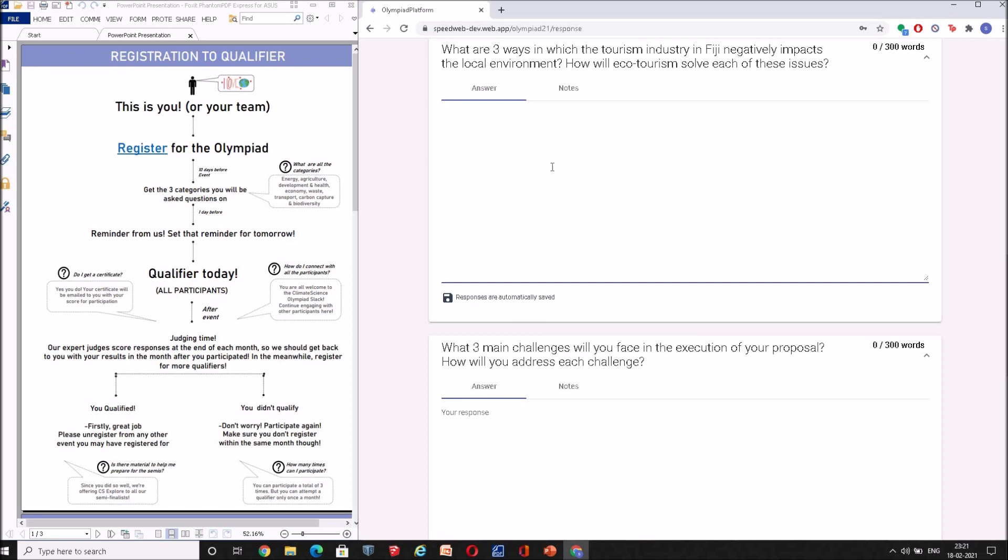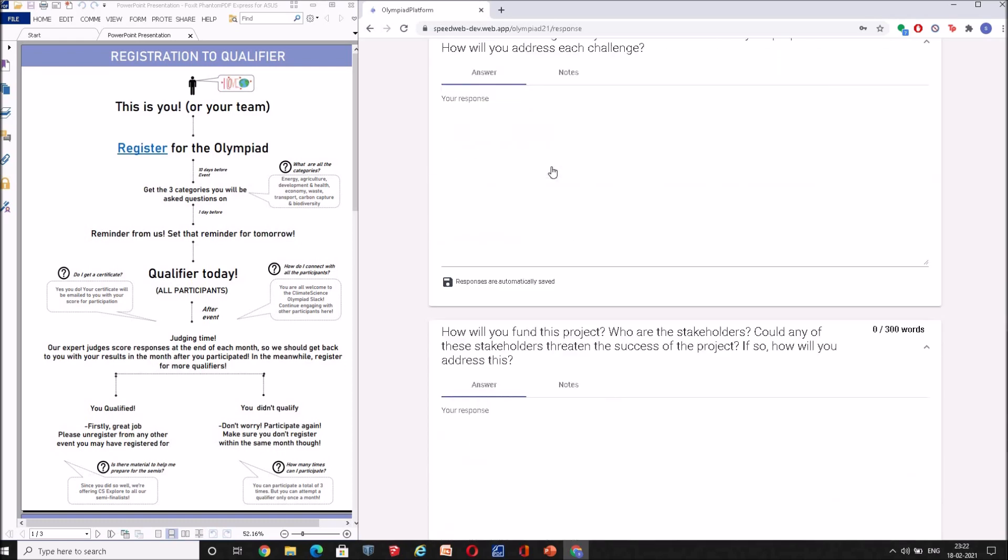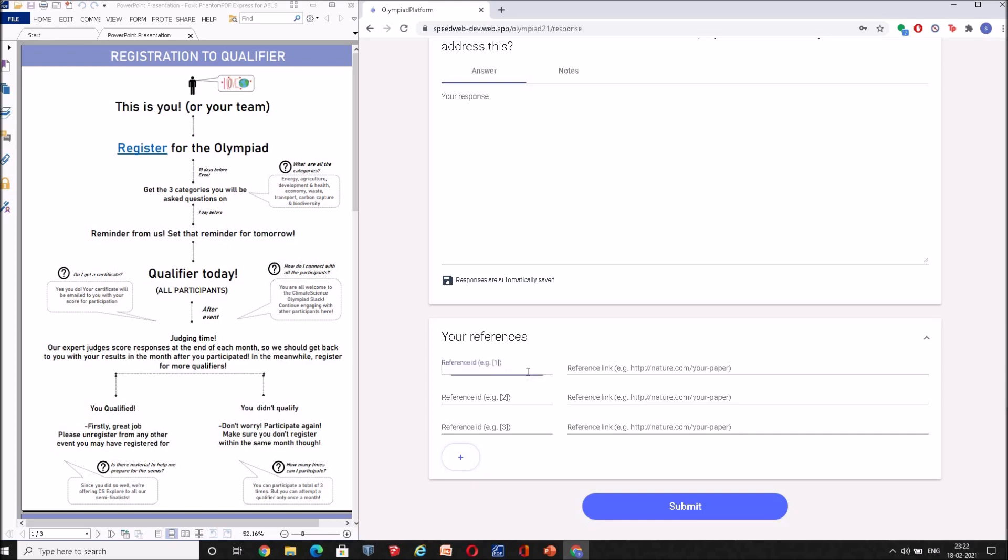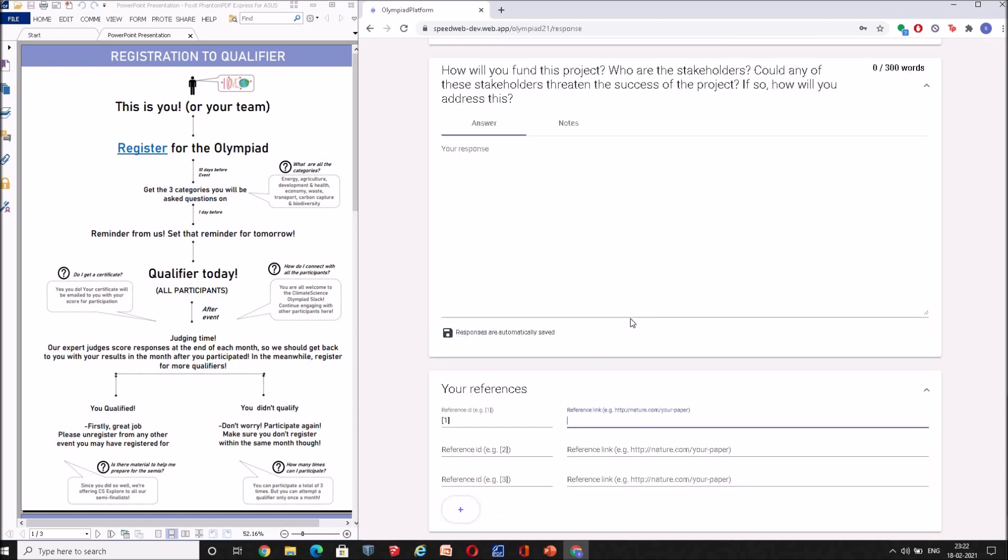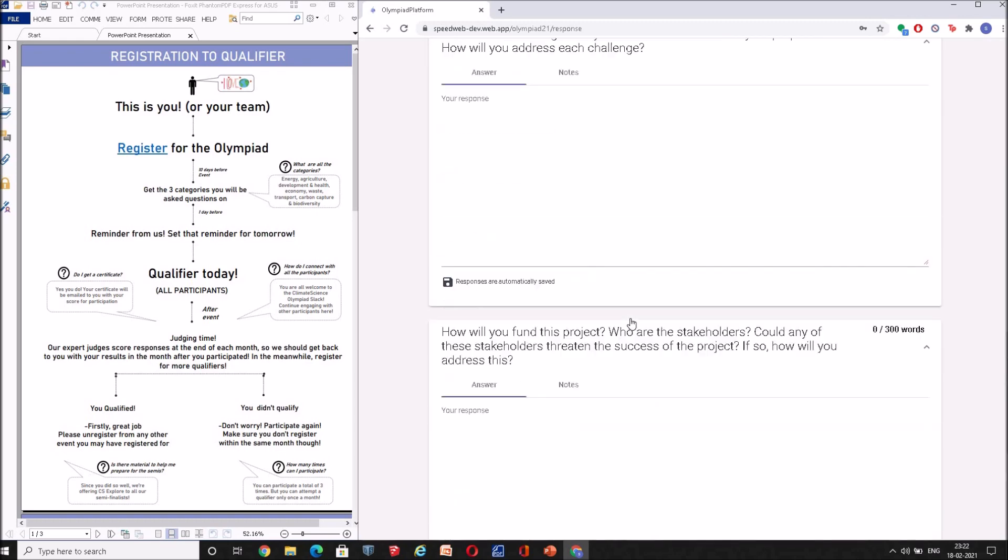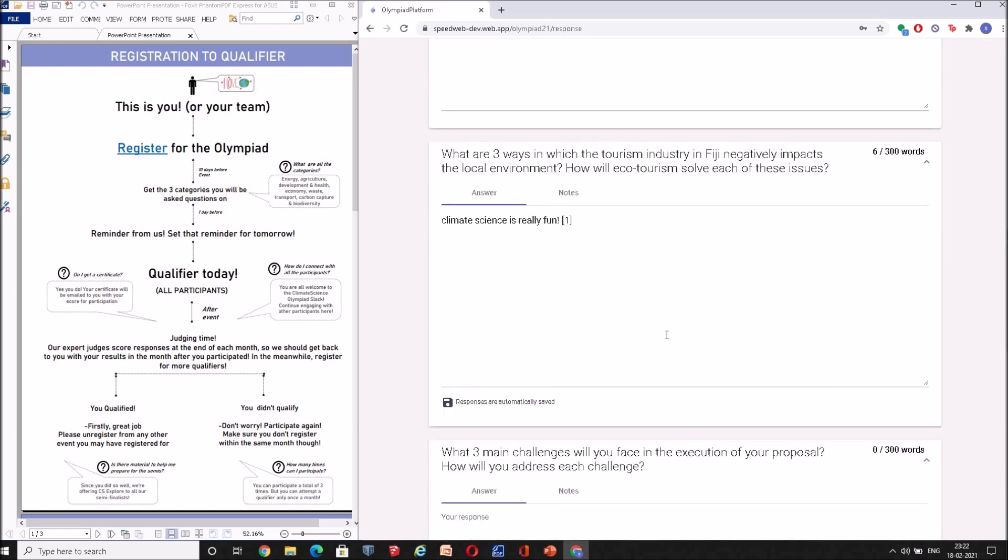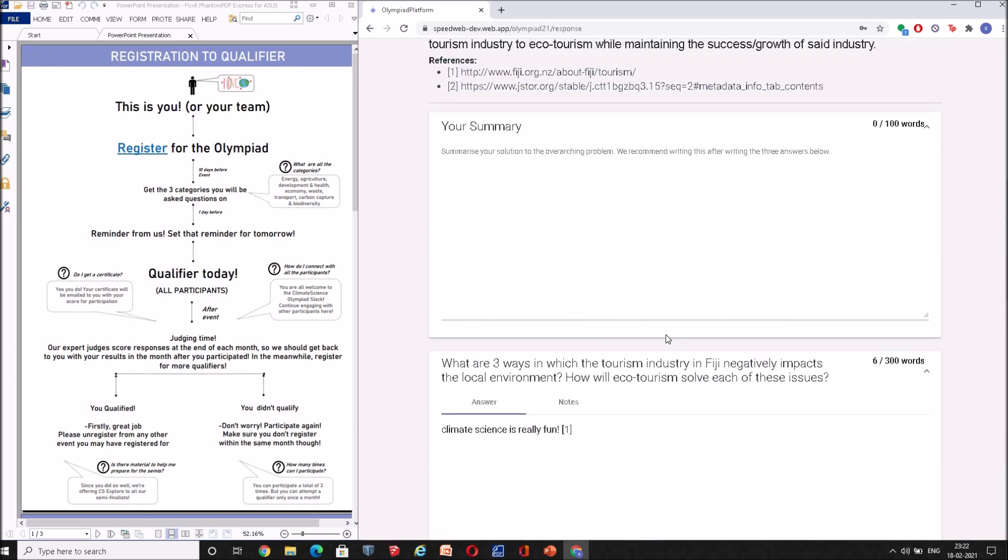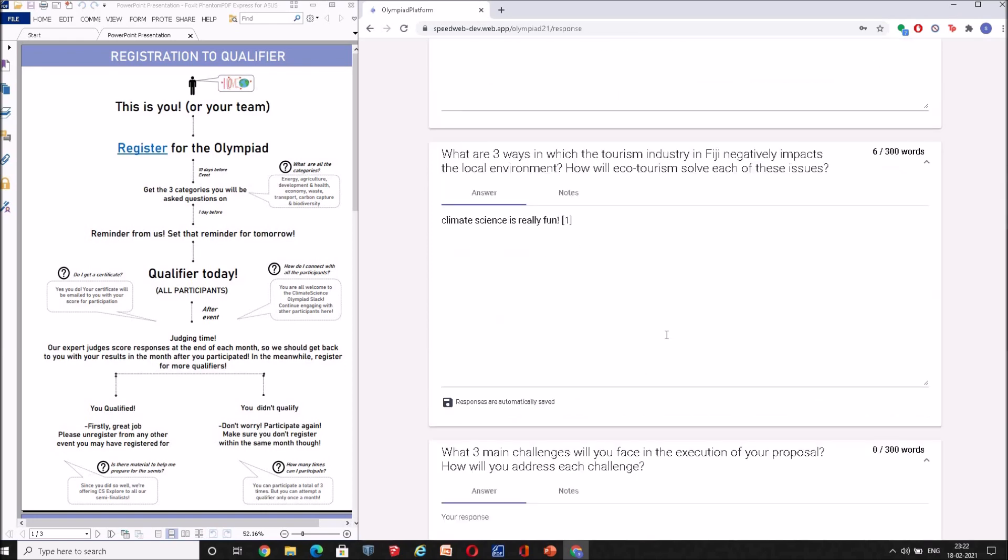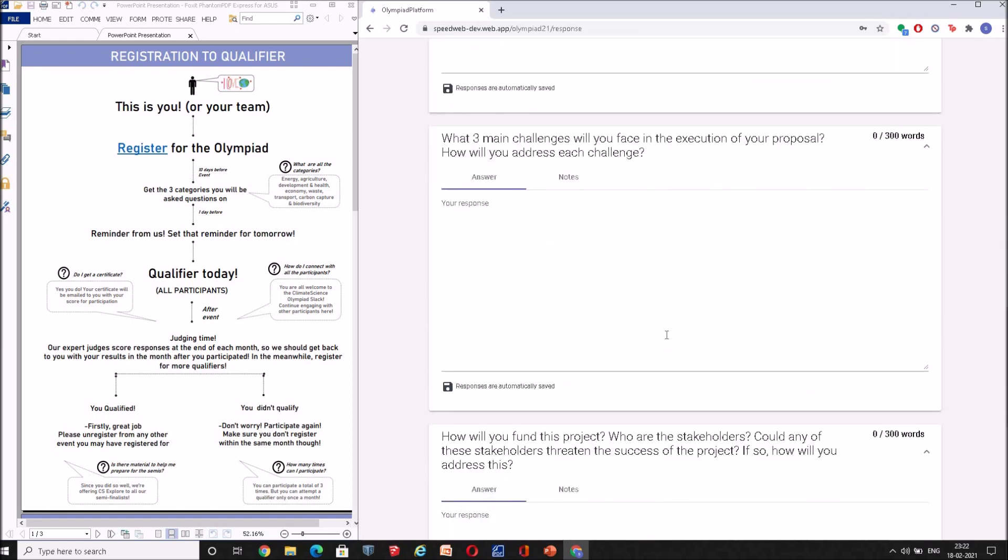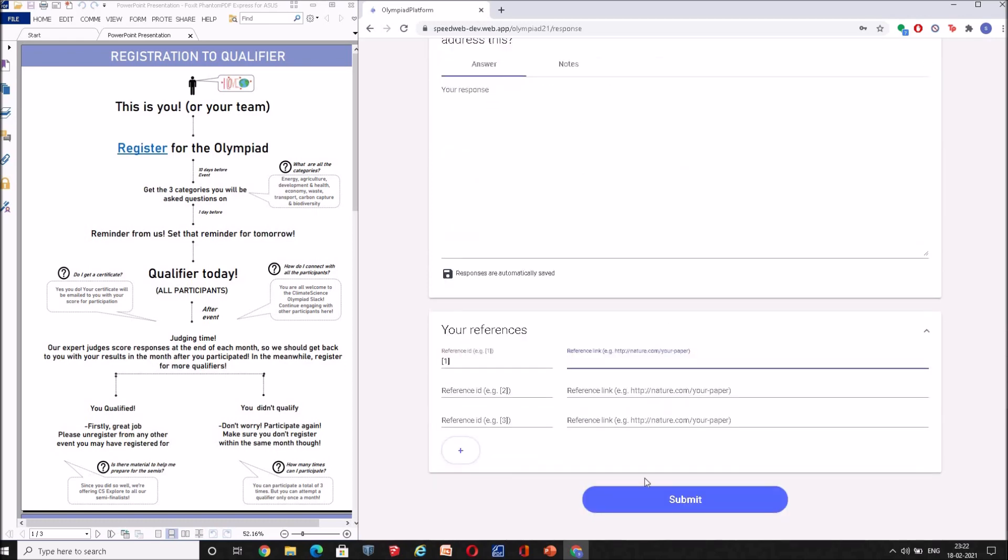You can definitely reference any other sources that you may find. Let me just give you an example of how we would like you to reference something. Say I write a sentence: 'Climate science is really fun,' and I have read this on the internet at some website. So I put a square bracket, I write '1', and over here I make a reference '[1]' and I give the link from which I made that reference. This just helps us to know what interesting pages, what interesting sources that you have referenced and what preparation you have done in coming up with these amazing solutions for your problems.